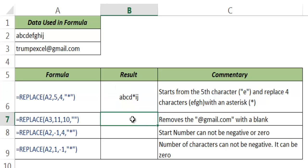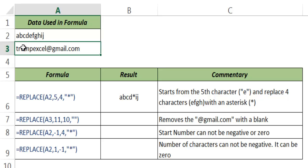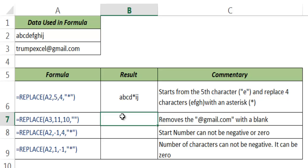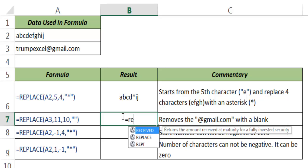Now let me show you another way to use the REPLACE function. Here I have an email ID trumpexcel@gmail.com and I want to extract only the username and I don't want the second half which is @gmail.com. So to do that I can use the REPLACE function.